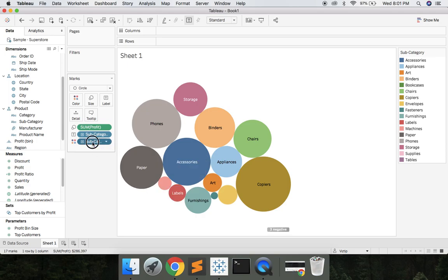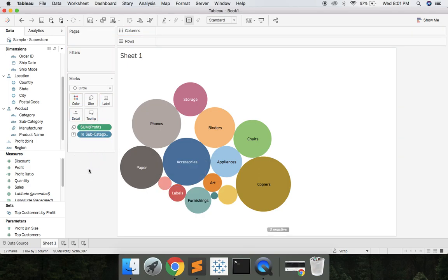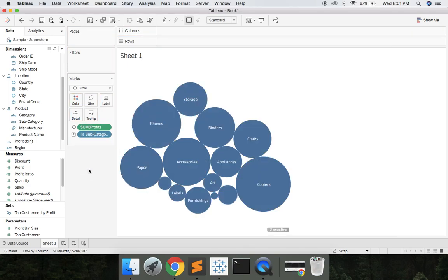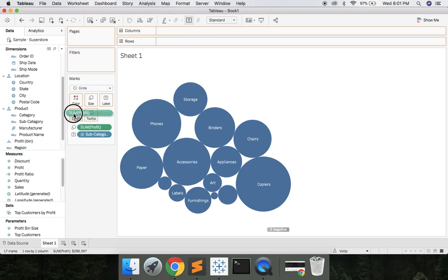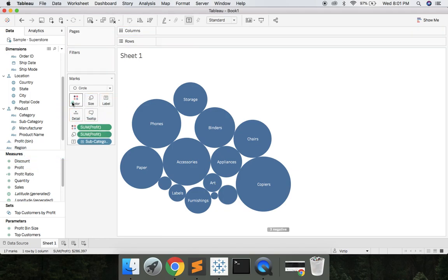Let's grab subcategory and drag that off color. Let's go ahead and grab profit and drop that on color.